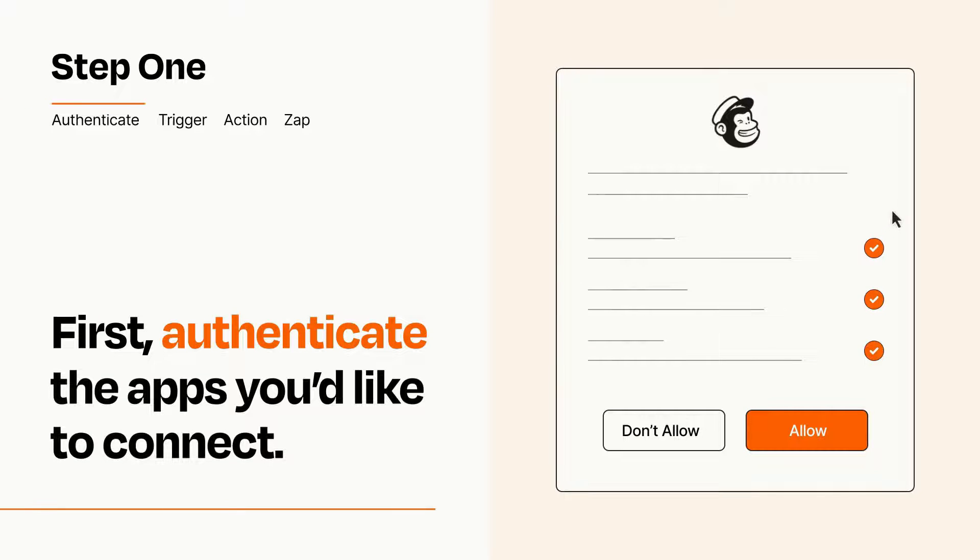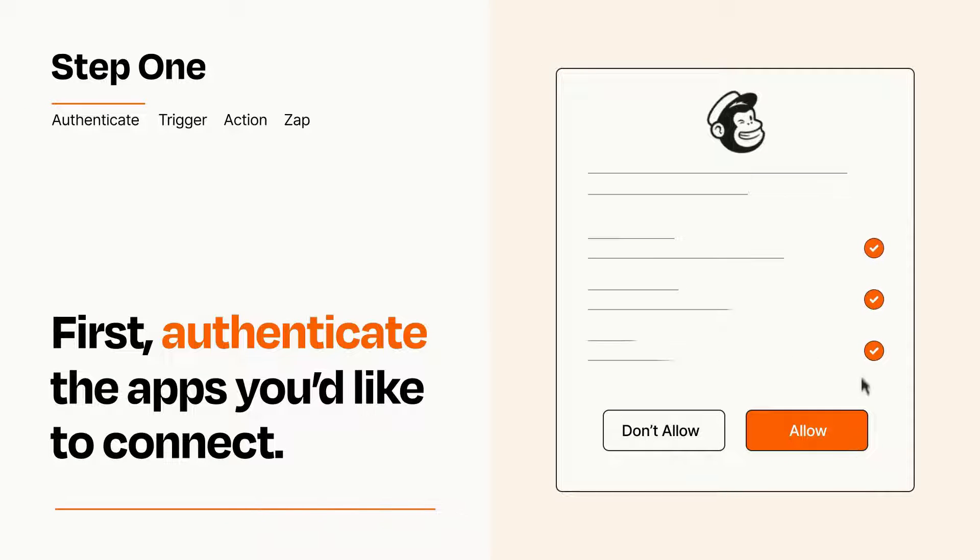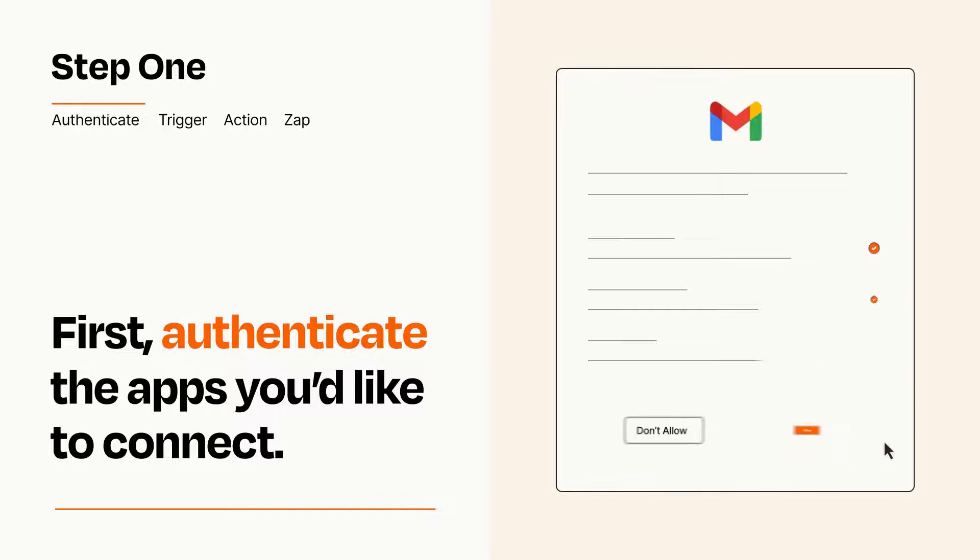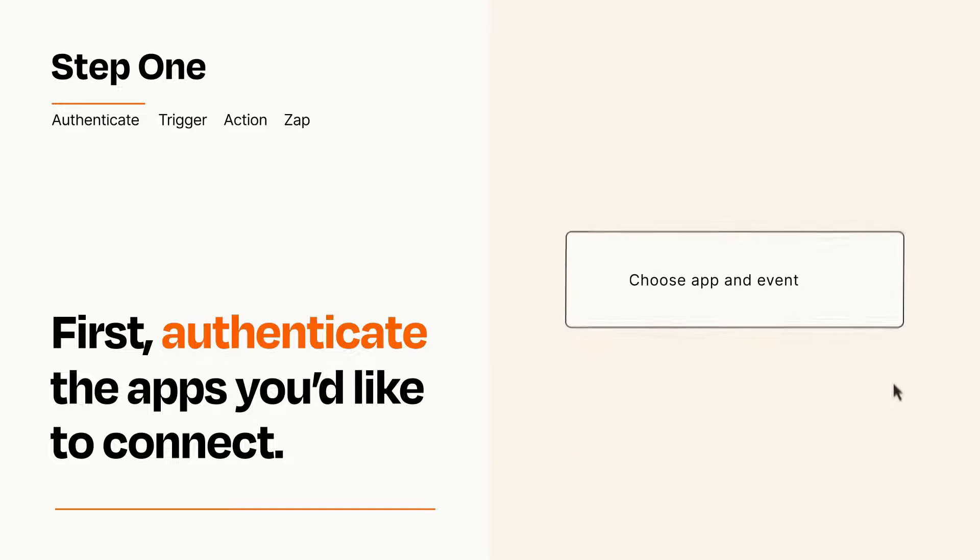To get started, you'll just need to authenticate your apps, which takes just a few seconds. Zapier meets industry standards for encryption when connecting with each of your apps.